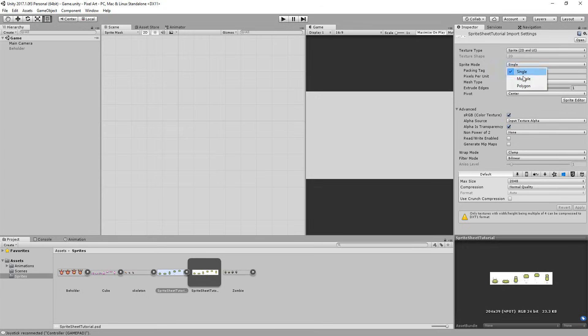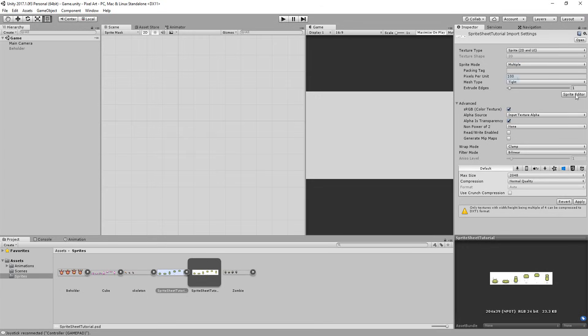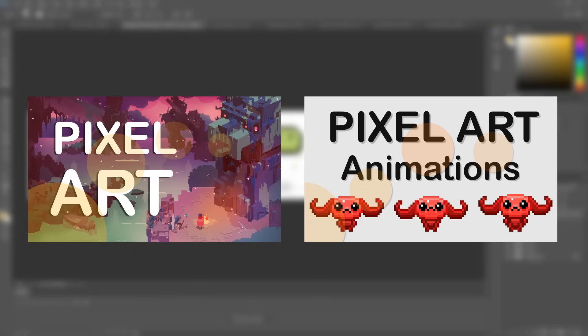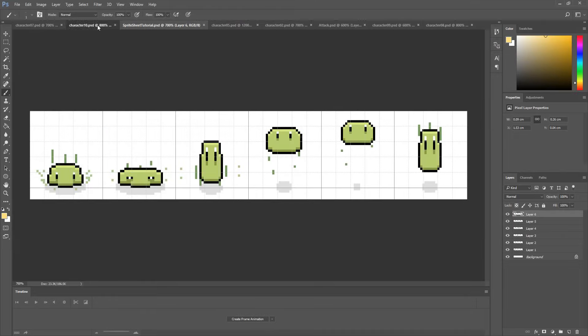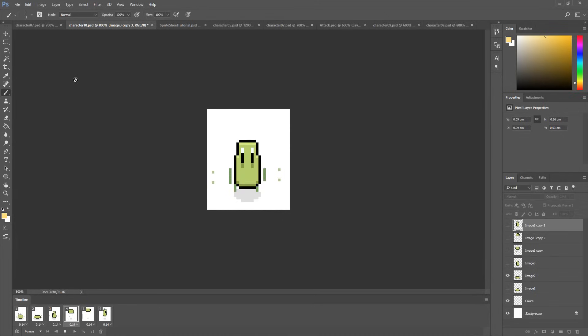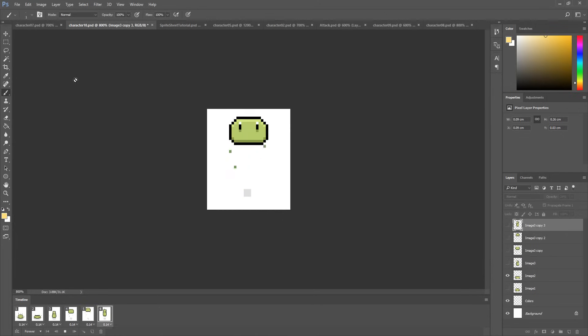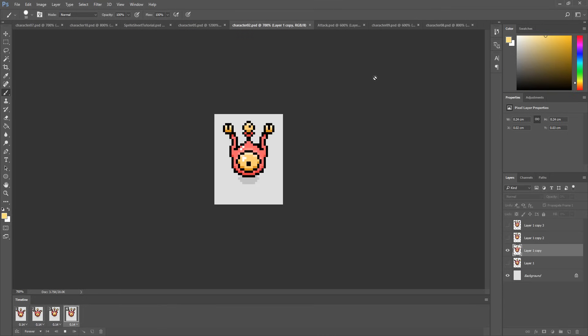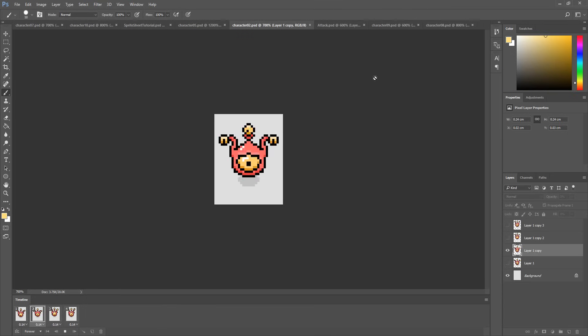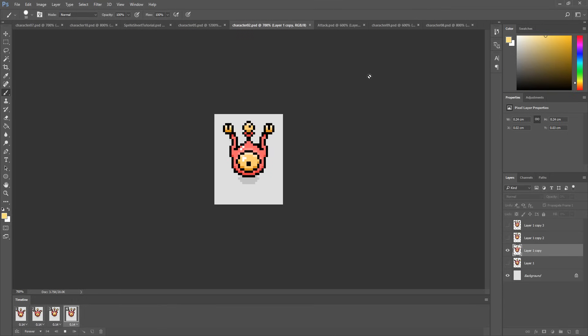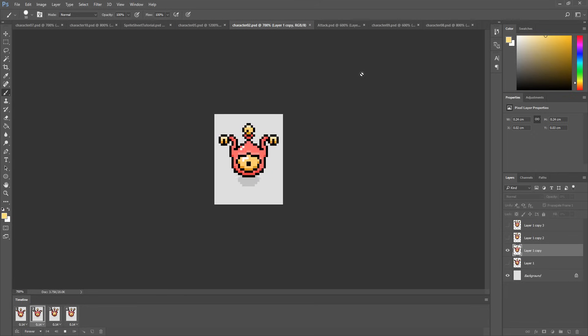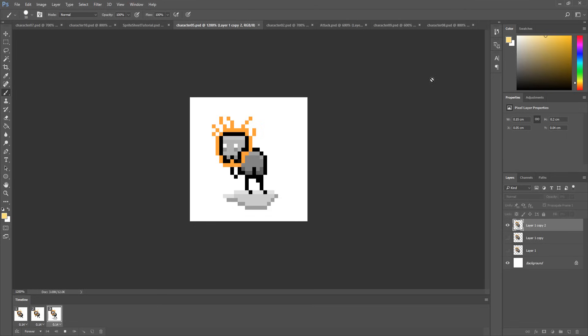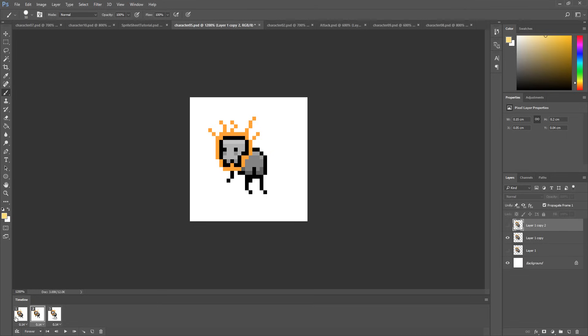For those having followed the two previous videos on how to draw and animate pixel art game characters, this is the final follow-up tutorial in which you'll learn how to get those cool animations into Unity. If you haven't watched those pixel art related videos though, but have some cool animations ready to be brought into Unity, then of course this video will also guide you step by step along the way.